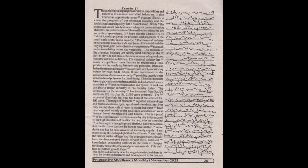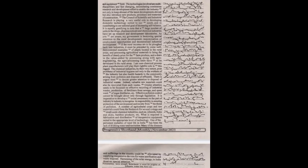The chemical industry is technology intensive and there is need for continued research and development in the process and equipment field. The technologies involved are multidisciplinary and fast-changing, necessitating continuous research and development effort to enable the industry not only to keep abreast of the latest developments abroad but also introduce new products, processes, and materials of construction.